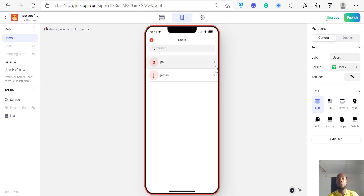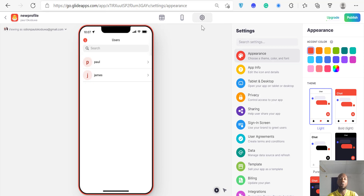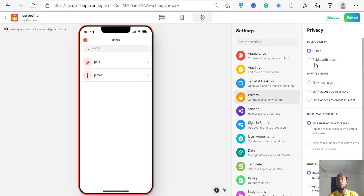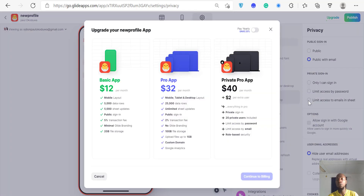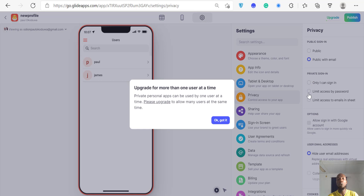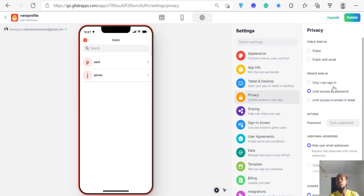The first thing to do once you're in is click the settings icon and set up your privacy and sign-in screen. Go to Privacy and select 'Public with Email.' Note that limiting access by sheet or by password requires a paid plan — on the free version you'll need to upgrade before you can do any of that.